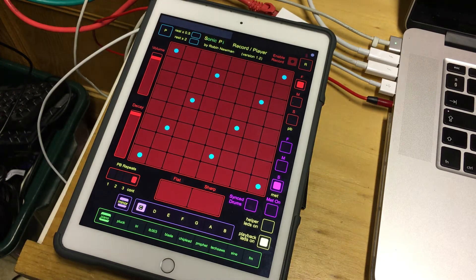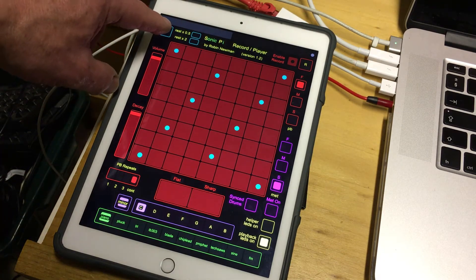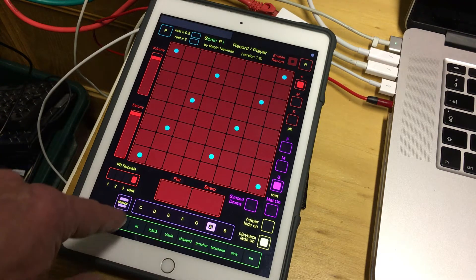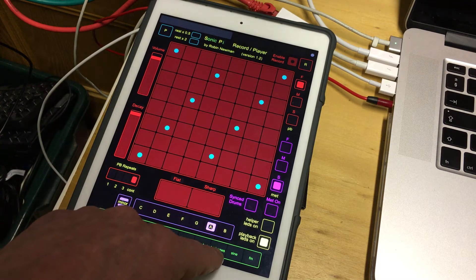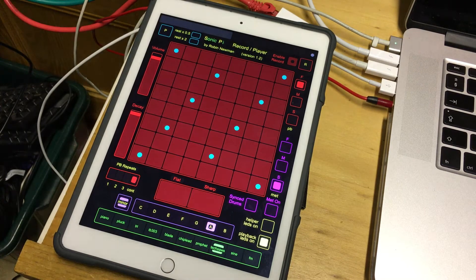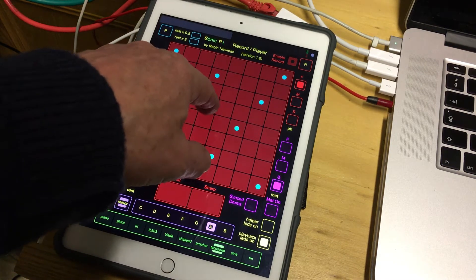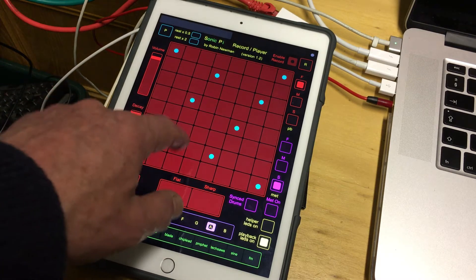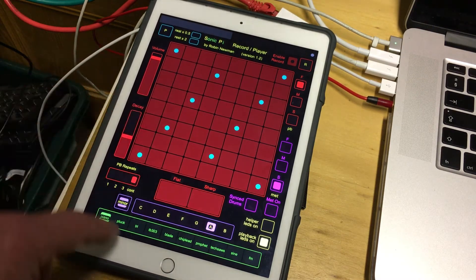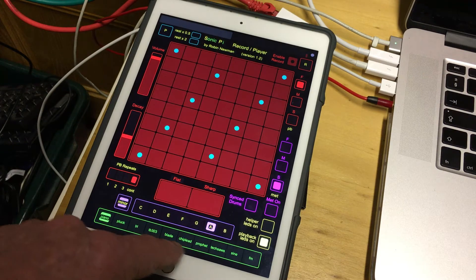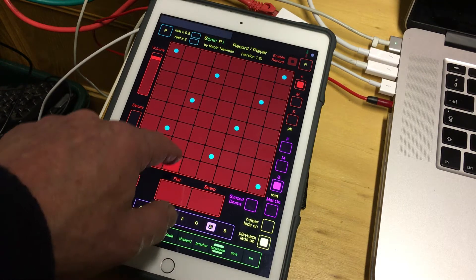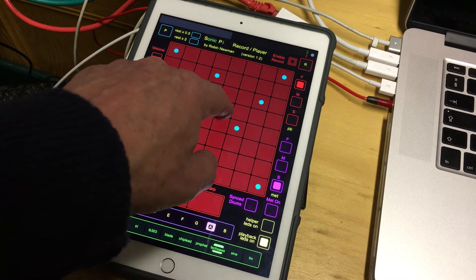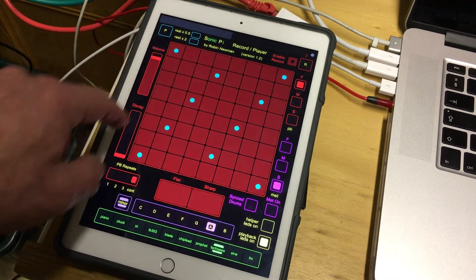So let's just start this playing back by pressing this. We can put it in a different key and a different synth, which you can do there. On the piano synth, decay doesn't make that much difference, but if you're playing something like the Texors synth it does — if you set decay very low you get a very short note.